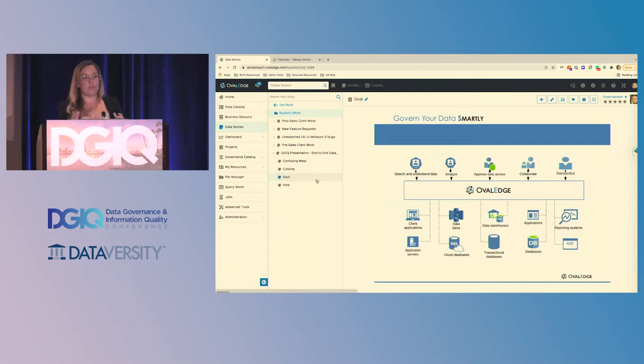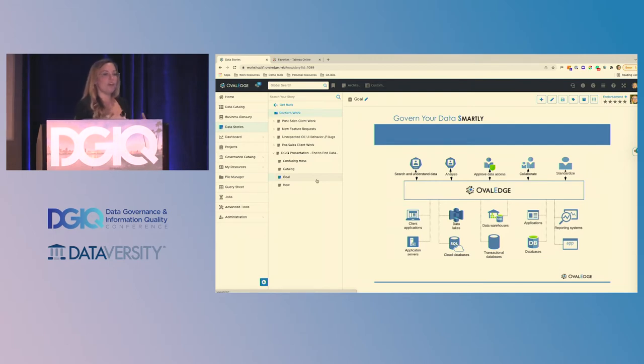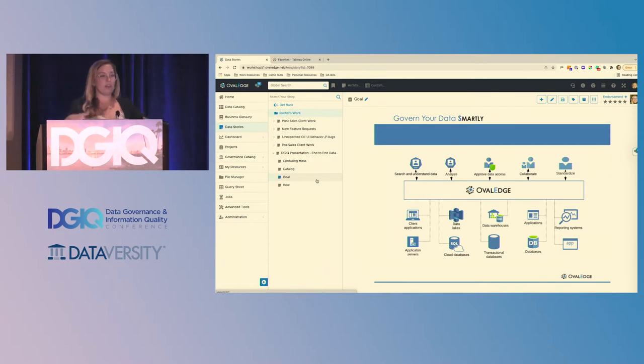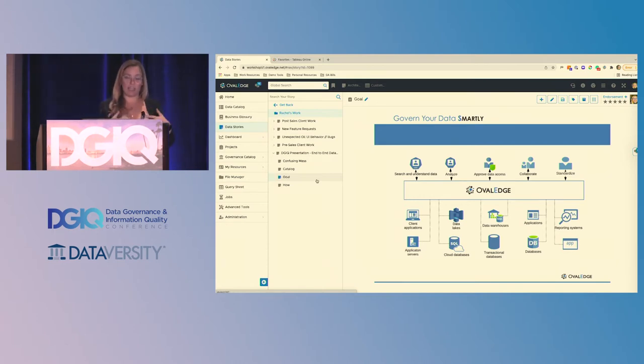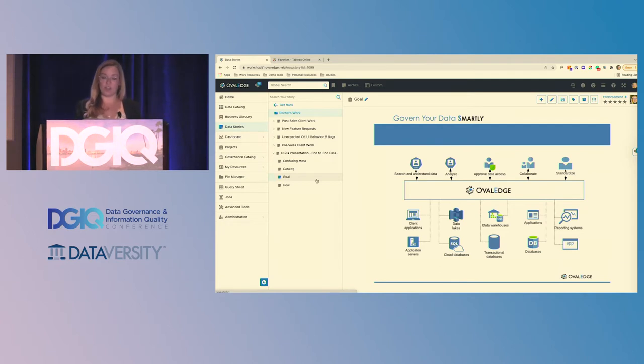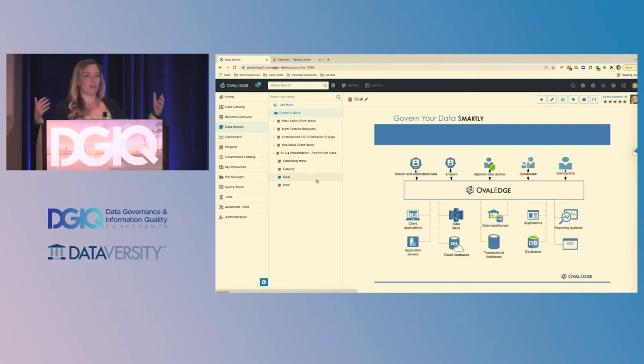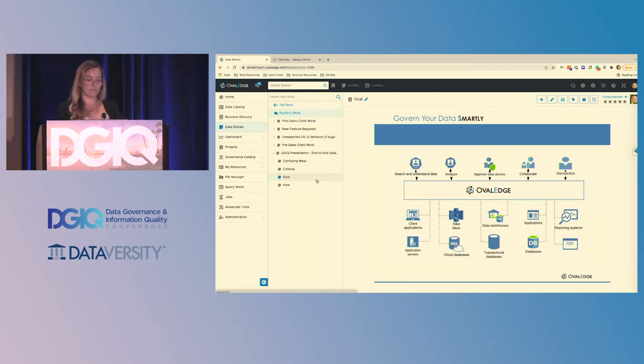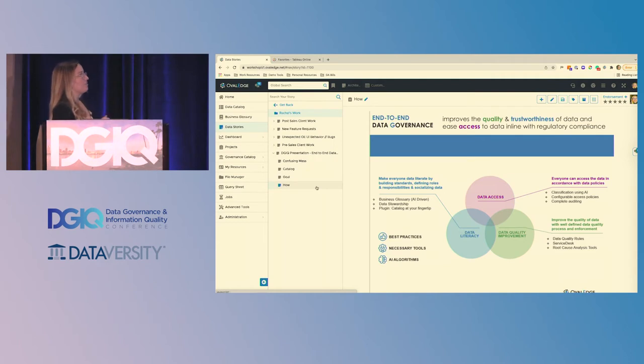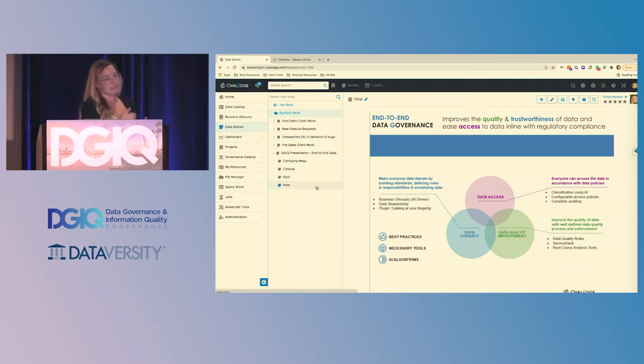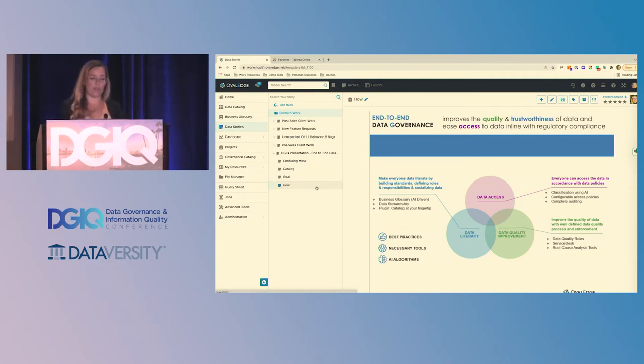We also have built this tool to be very collaborative so that no matter your technical expertise, we've tried to lower that barrier to entry so you can get in the tool and really understand how can I interact and understand my information. So how we start to do this is we really focus on three main areas: data access, data literacy, and data quality.